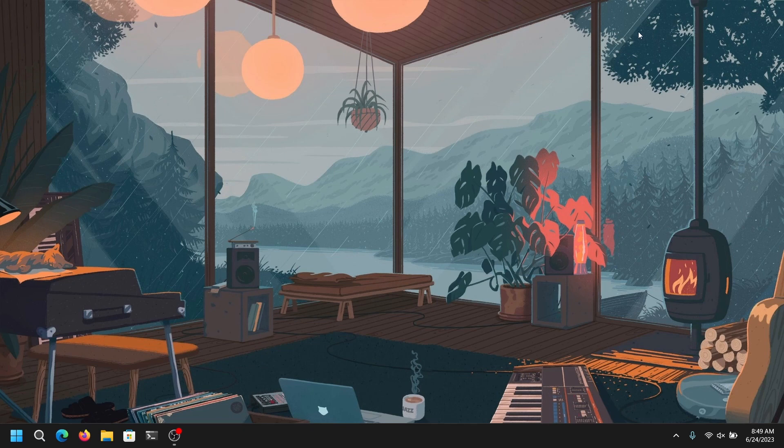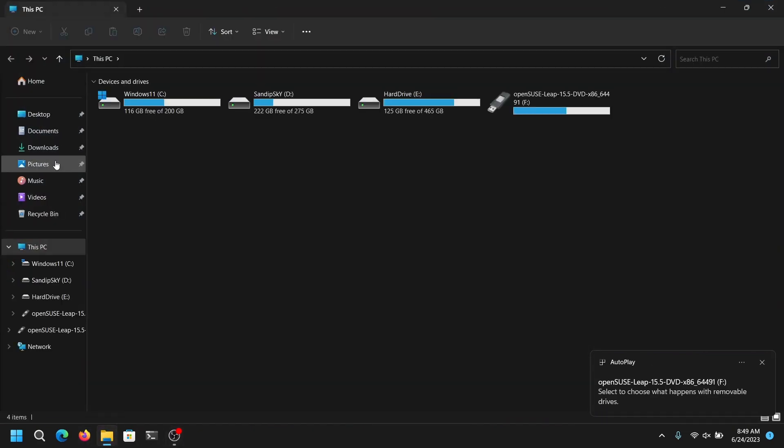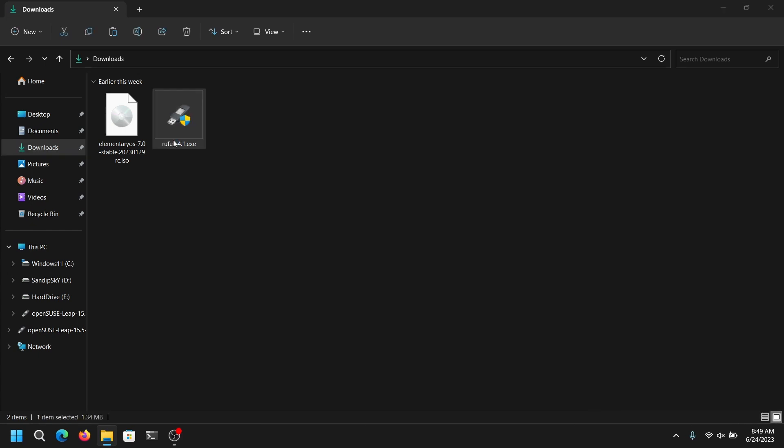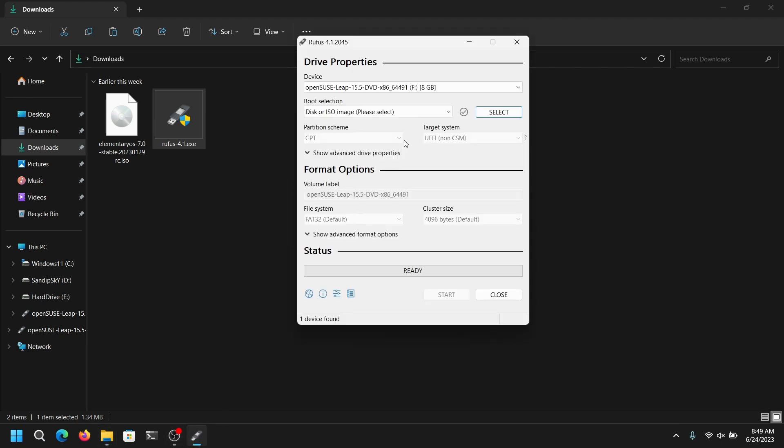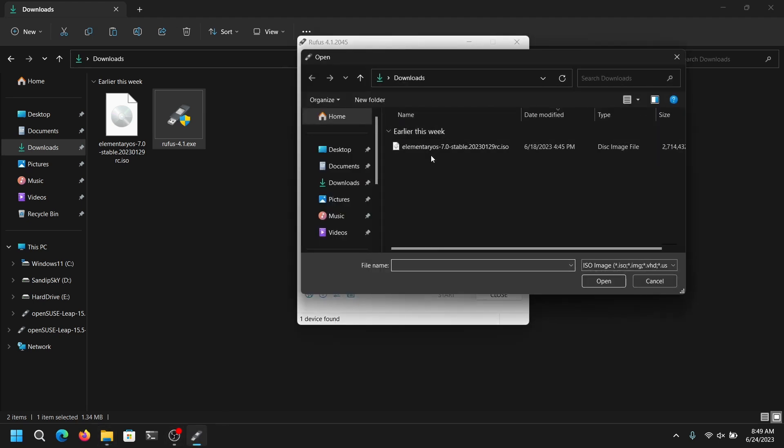Once you have done that, open your downloads directory and open Rufus. Now select your ISO file which we just downloaded earlier.